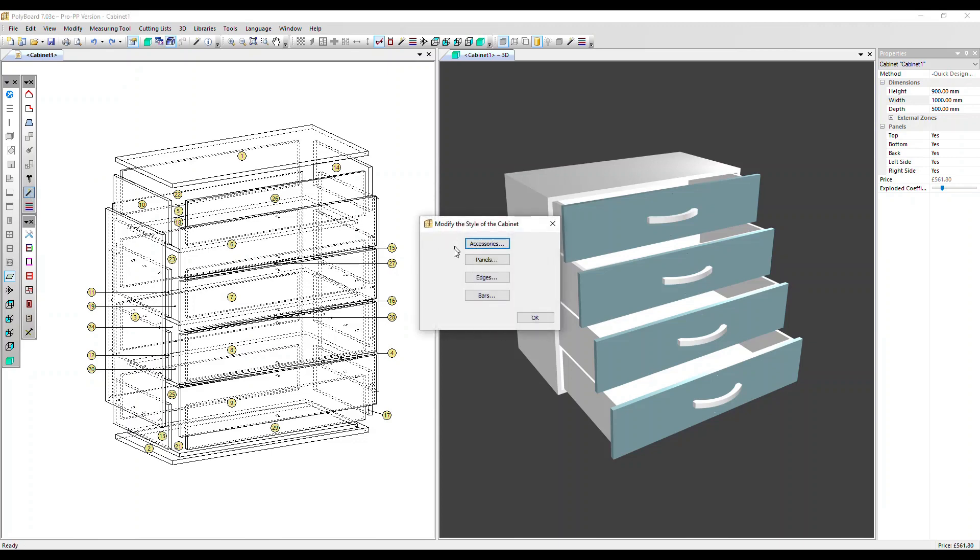You've got four design elements you can change. For the panels, edging, and bar materials, we do recommend using manufacturing methods and sub methods to change these. However, this is another fast way to do it.